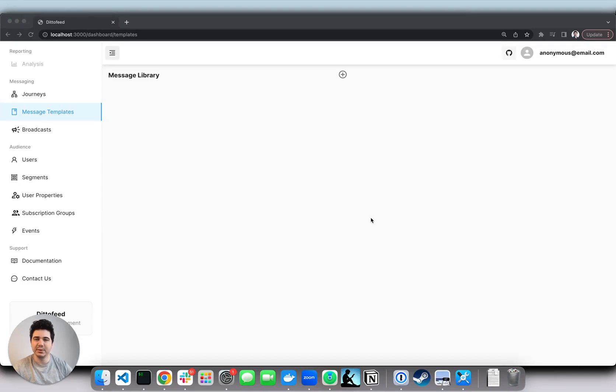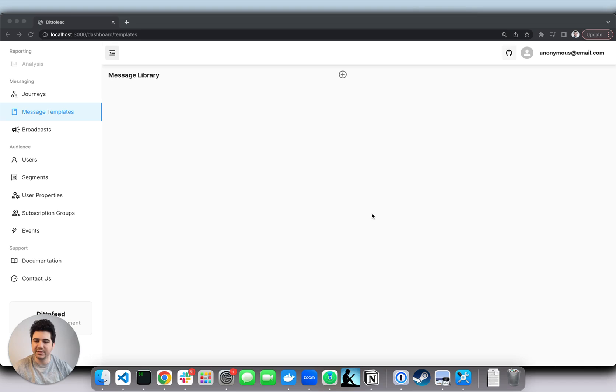Now let's pull up the dashboard and recreate the onboarding journey we just looked at. First, I'm going to create two simple message templates. One for new users and the second to encourage users to upgrade their plan. Let's start with the welcome email.